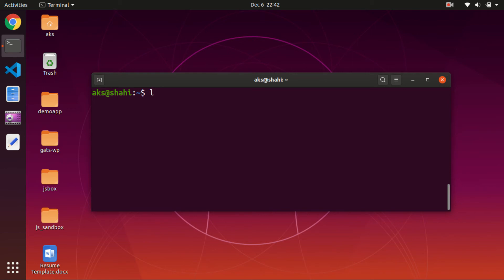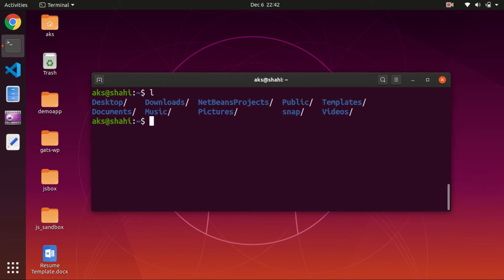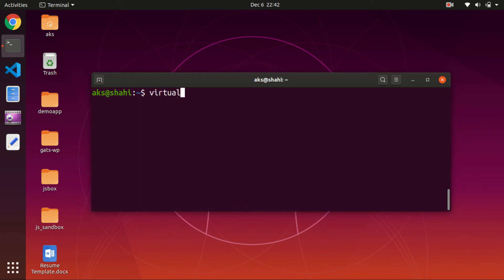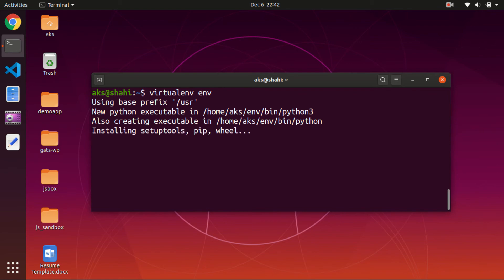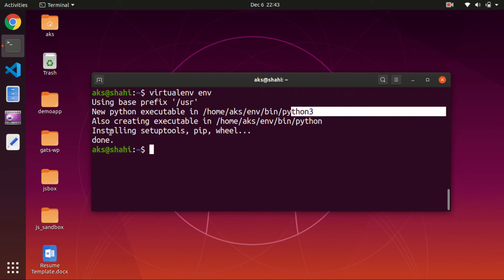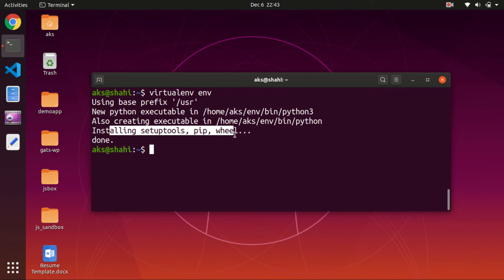Now I'm going to create a virtual environment within the user directory. Simply type virtualenv and then the name of the virtual environment — I'm going to call it env, but you can name it whatever you want. Hit enter, and this will create the Python 3 virtual environment and install a few packages. Once it's done, you'll see it says done.